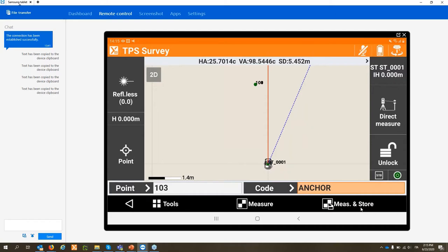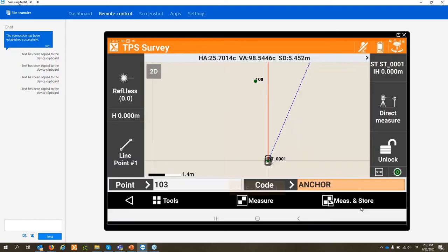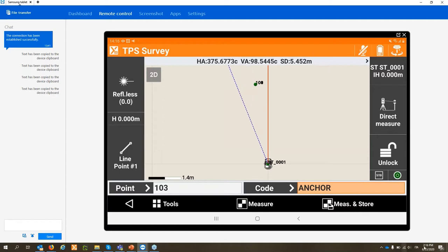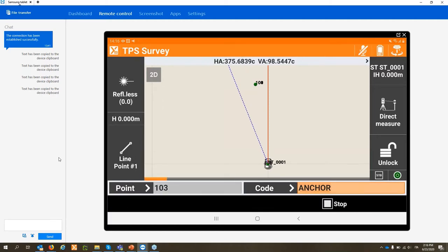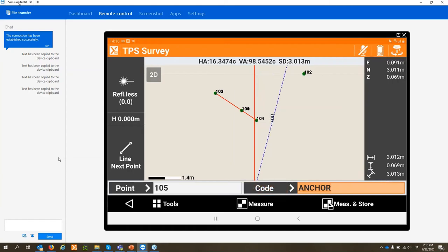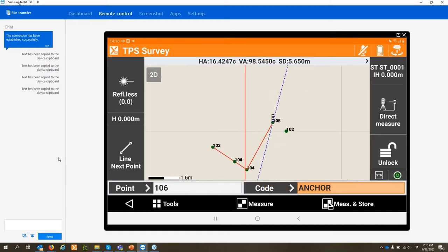Now let's focus on how to draw directly during the survey. On the left we click the Smart Drawing Tools button. Here we have the smart drawing tools — point, line, arc, and other elements. For example, let's do a polyline: select Line, and the software prompts 'Line Point 1'. I store the first point, then the second, and you can see on the graphic that the points are being connected.